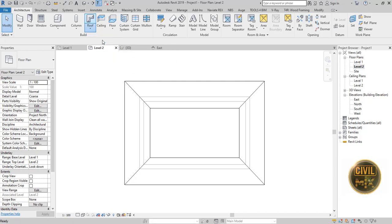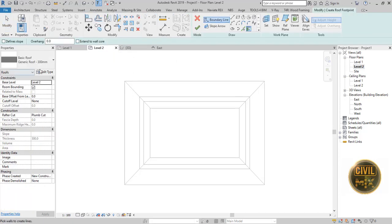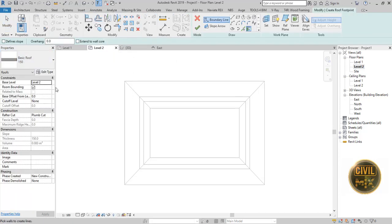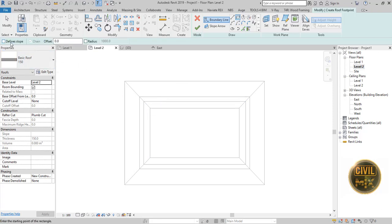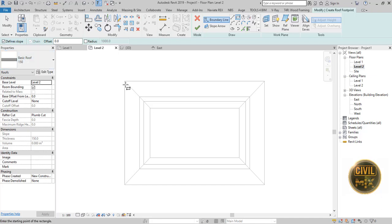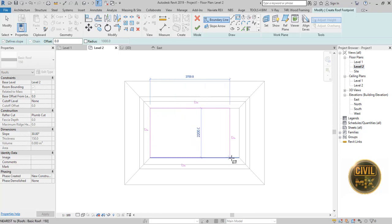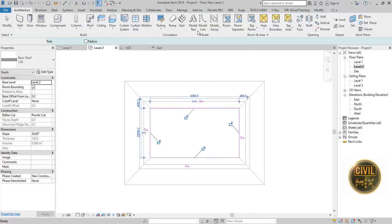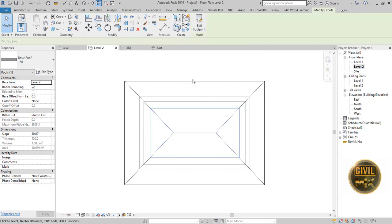And create a rectangle roof. Finish the edit mode and go to East Elevation view.